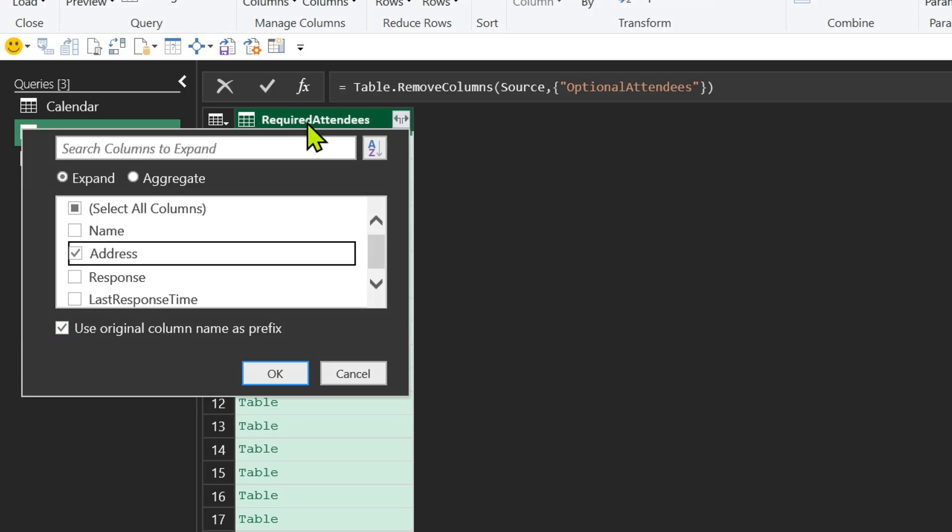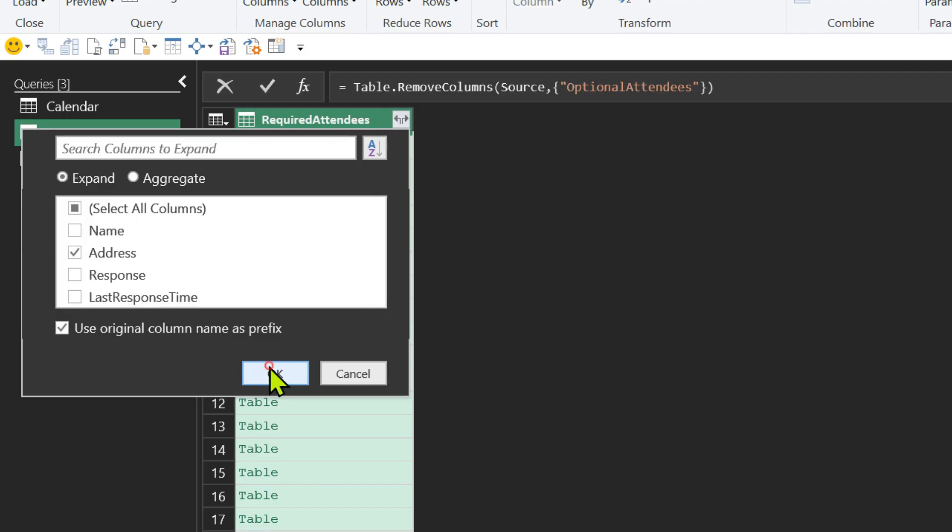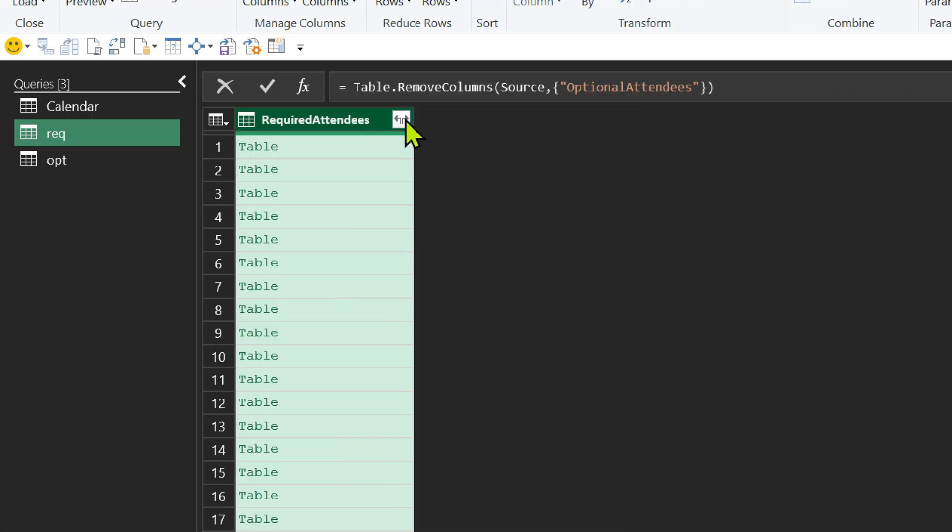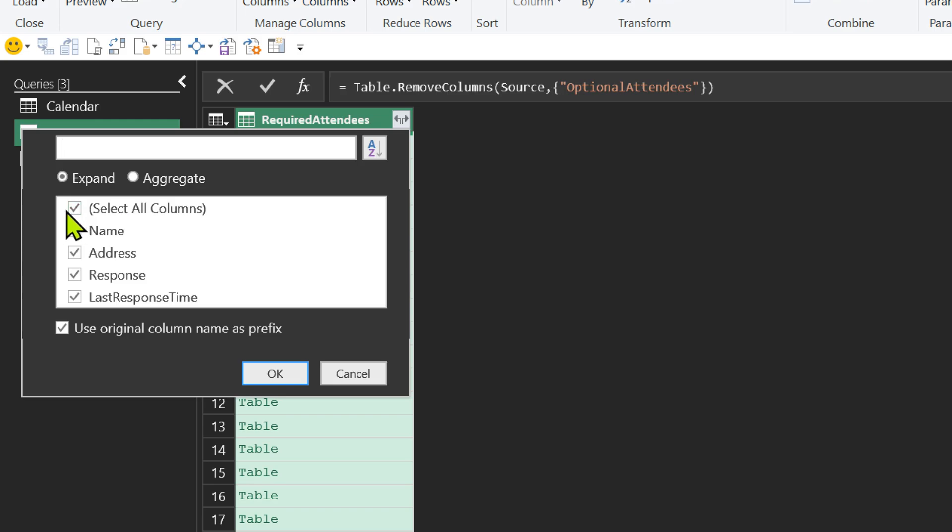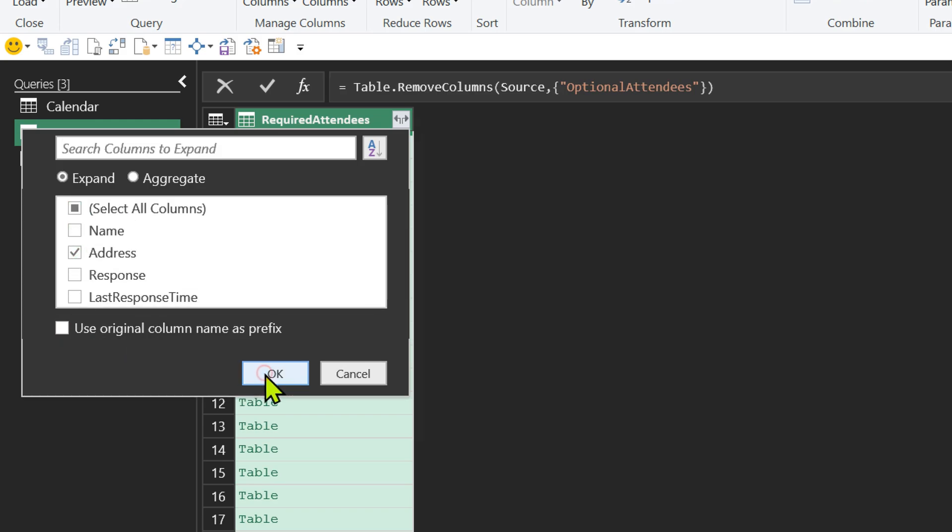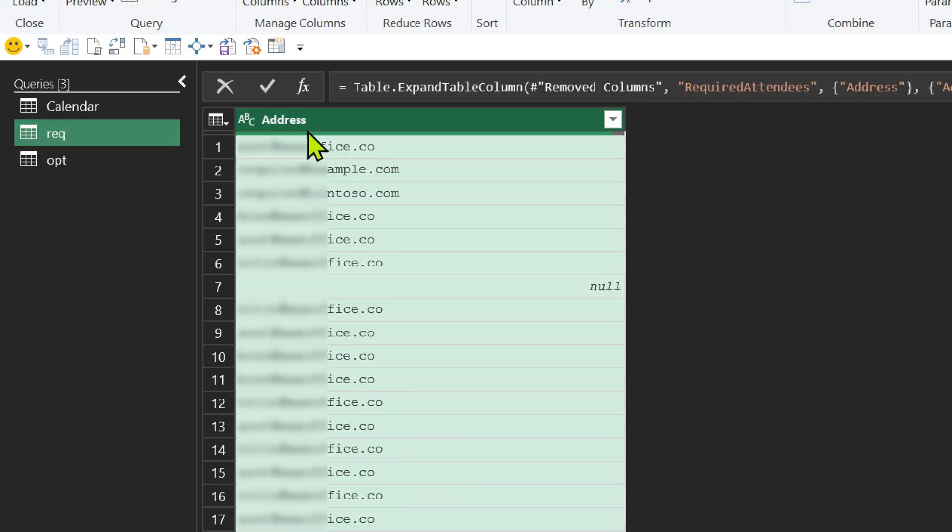This is the original column name. If I click OK now, it will give me a column which contains addresses, but the name of the column will be weird. Required attendees dot address. I don't really want that. So that's why, what do we have to do? Expand. Select the one you want and uncheck or deselect this checkbox. So now we just get a nice column called address.